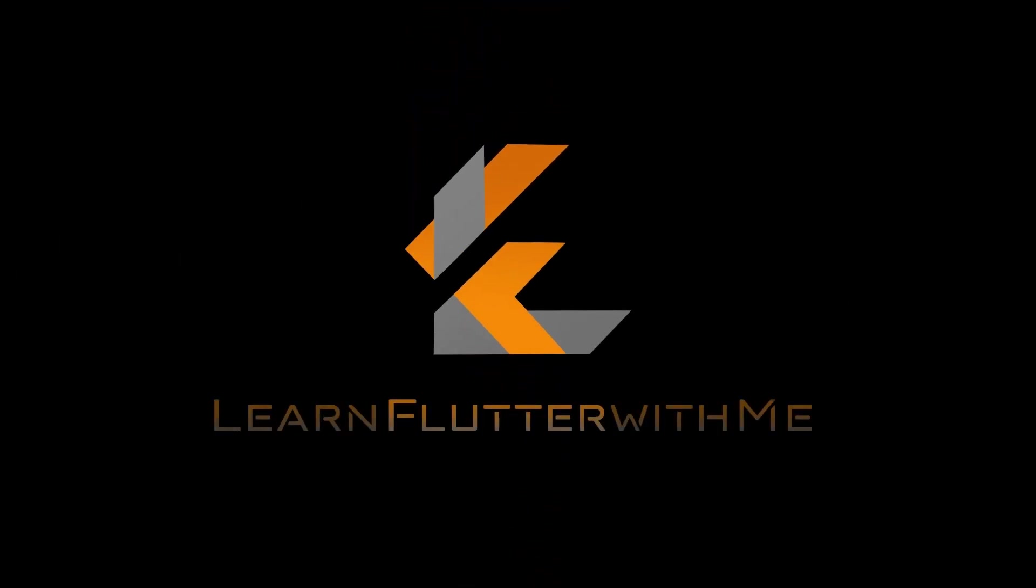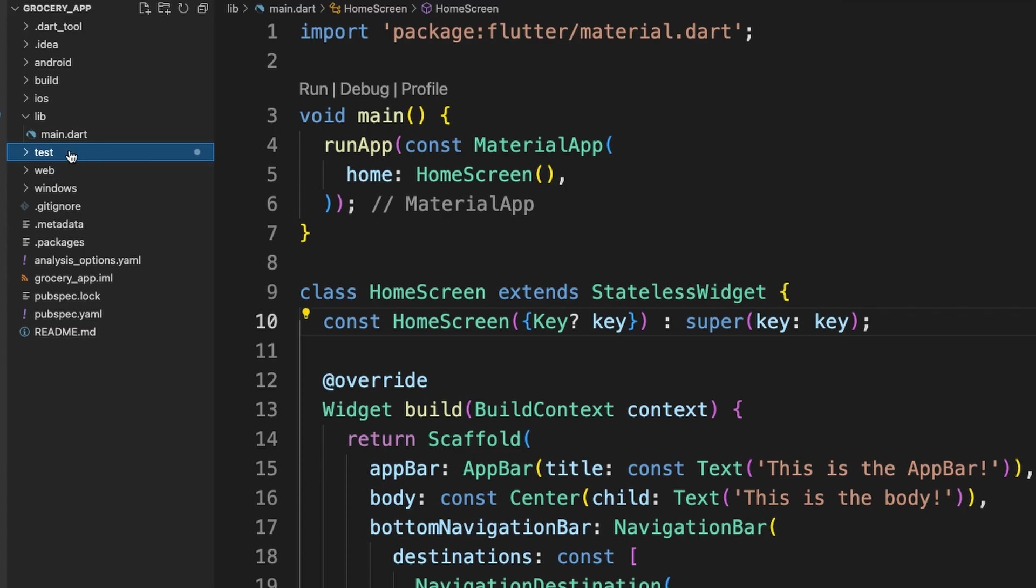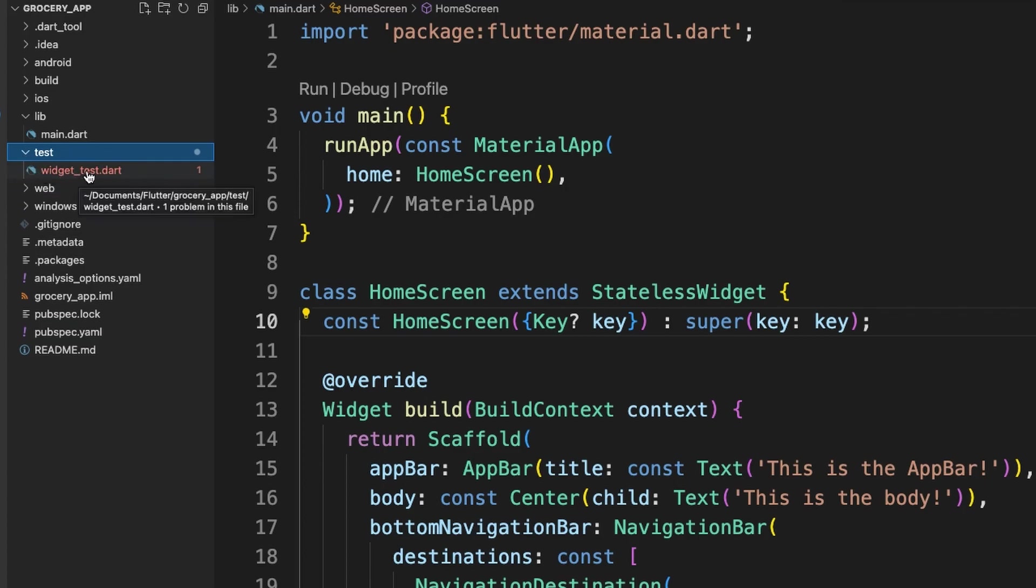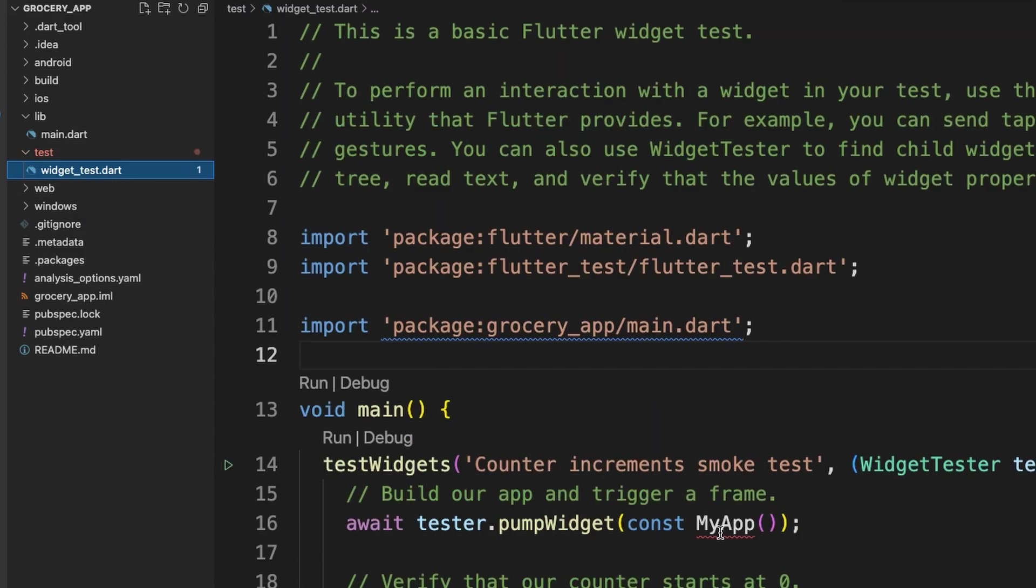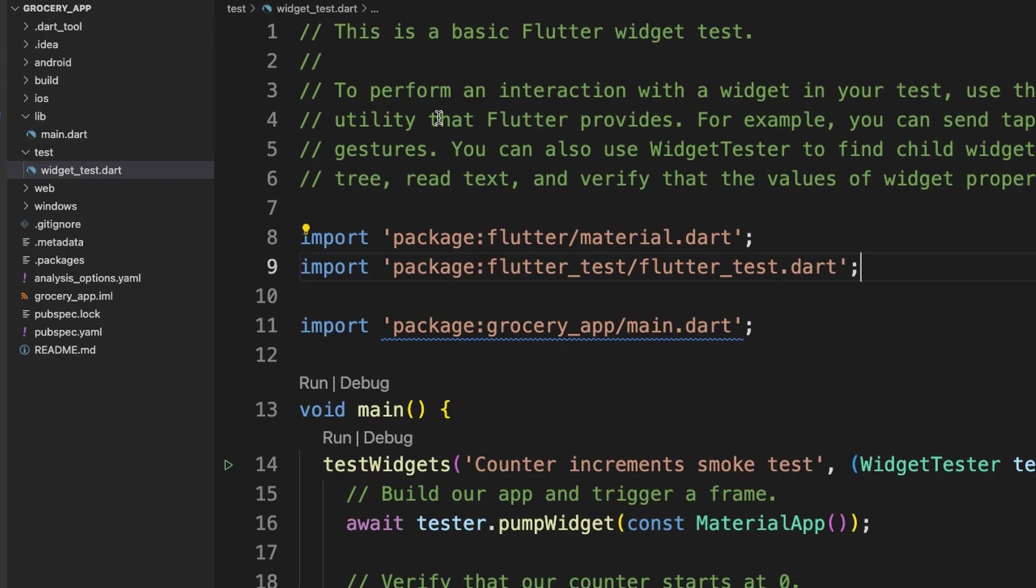Now that we've looked closely at variables, lists, and maps, we can use that information to create our grocery list. Before we do that, we're going to go into this test folder and into widget_tests.dart, and we're going to change this MyApp to MaterialApp. That'll get rid of that error. So we'll save that. Now let's go ahead and create a ListView and put some dummy data into it.